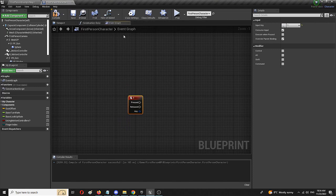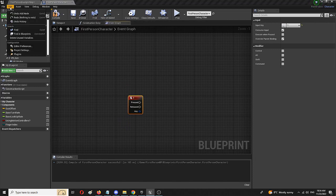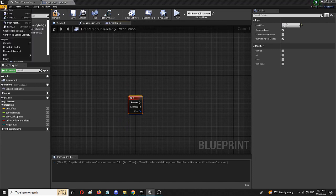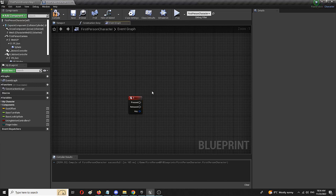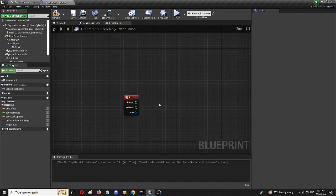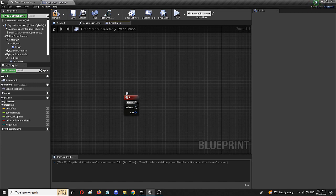Now you can also do that through the whole setup of adding in your project settings a new input, but I'm going to do it like this because it's shorter and easier. So from one key pad number, I'm going to add another node from pressed.